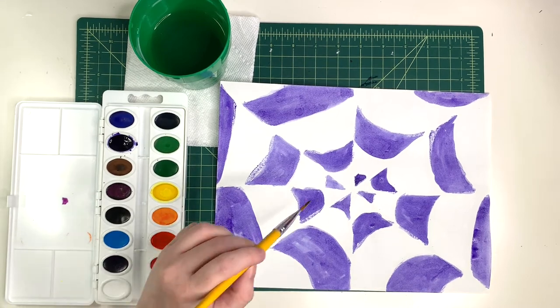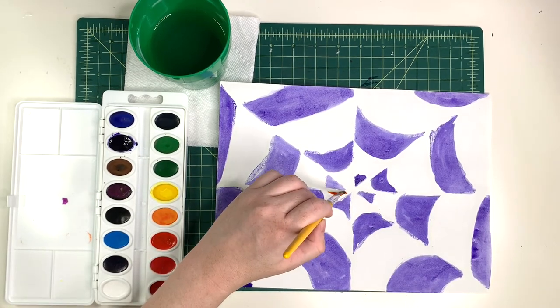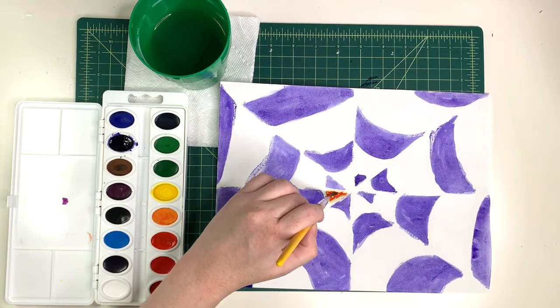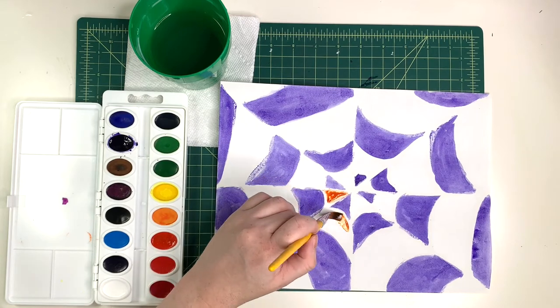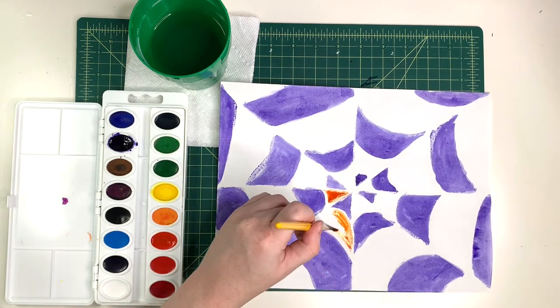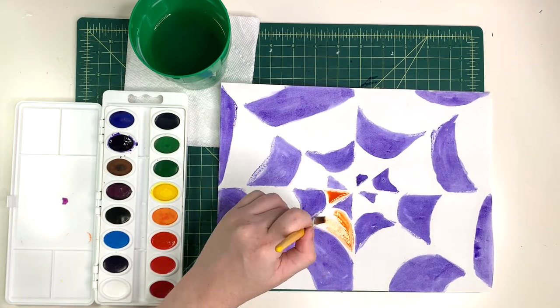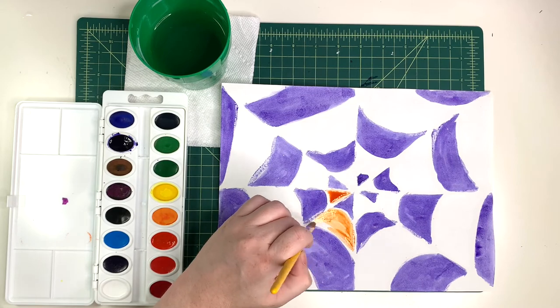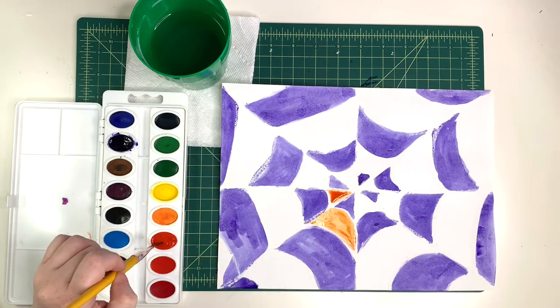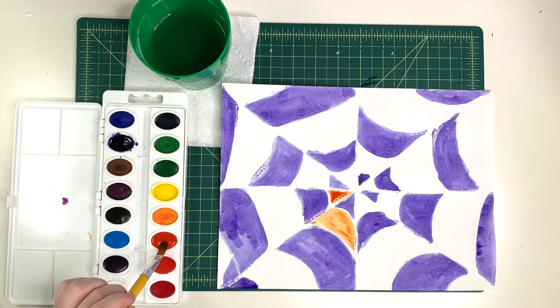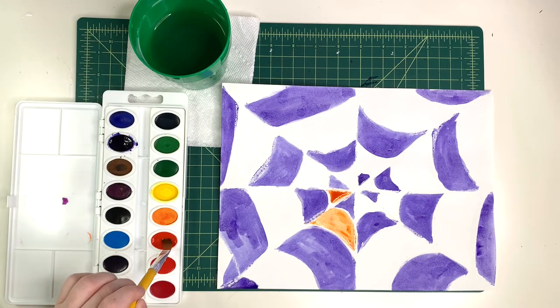For your best results, allow the purple paint to dry before you change colors. Now I'm adding in my orange in all of the empty spots. You'll notice that when purple and orange mix, they create a really dark shadowy color, which can be pretty cool.